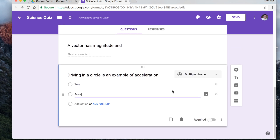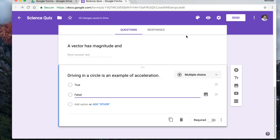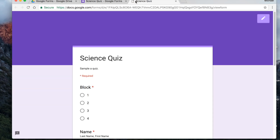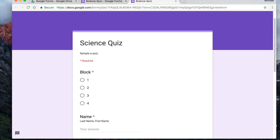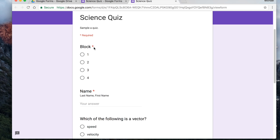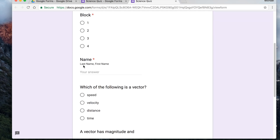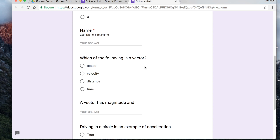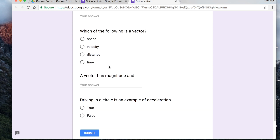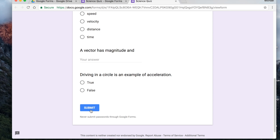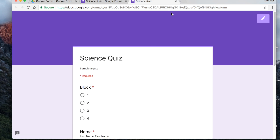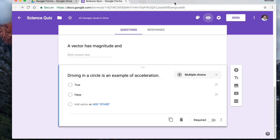So we've got three different questions. To see what it looks like, click the little preview button and a new window opens up. Here's the name — it says 'Science Quiz,' and it's a sample quiz. The star means it's required, so students have to pick the block and type in their name in last name, first name format. Then they've got the three questions. When they're done, they hit submit and it goes right into the spreadsheet.